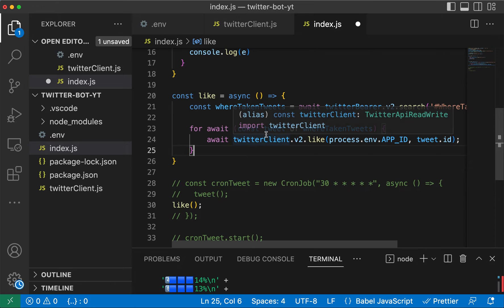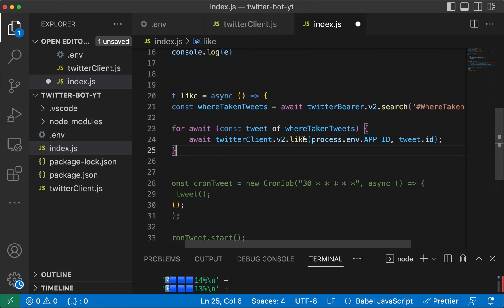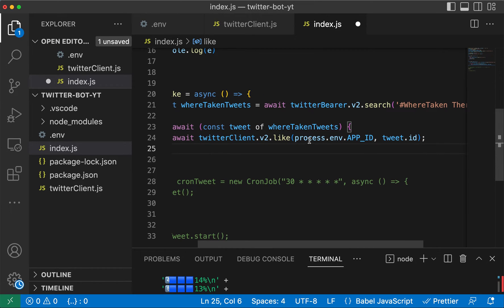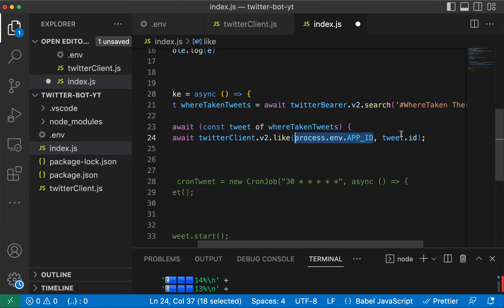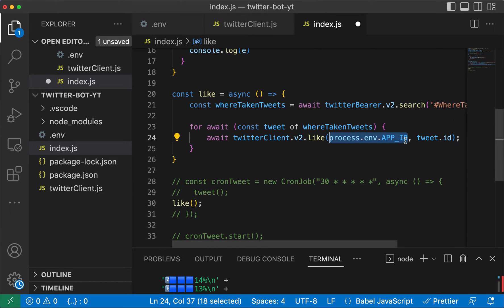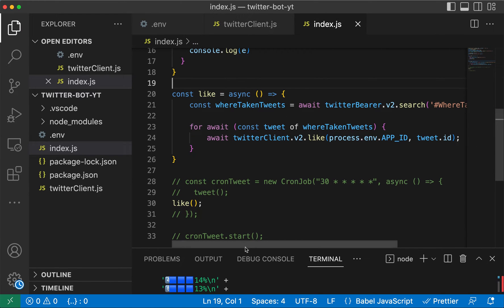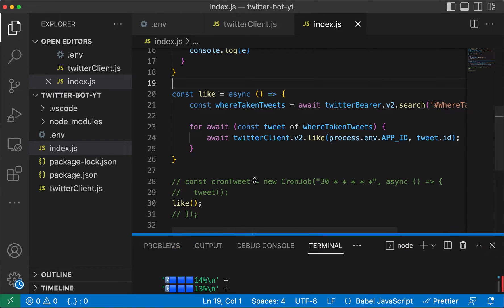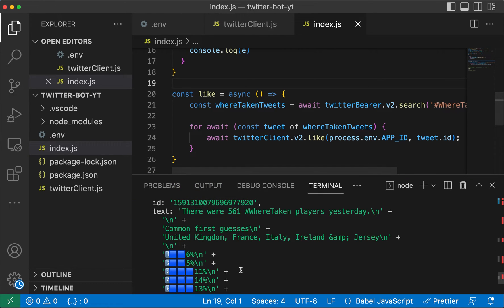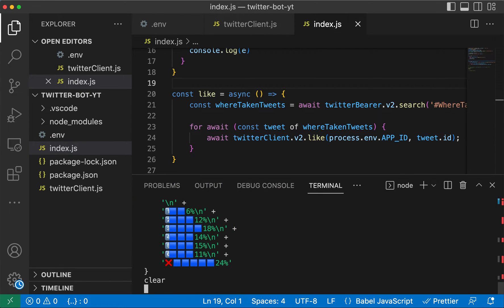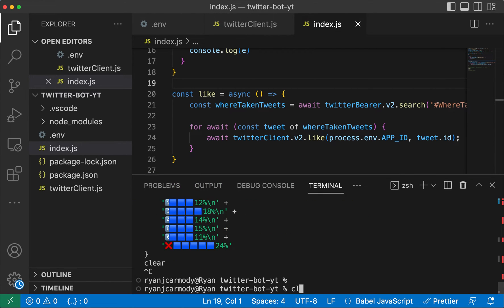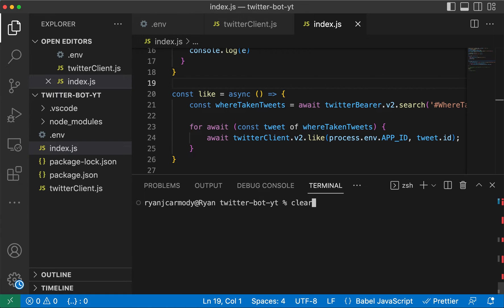Essentially what we're doing is we're searching for the latest tweets using these parameters here, and then it's going to iterate through all of those tweets and it's going to like each individual one coming from our app using the tweet ID. So if I save that one and I'll stop that one and I'll run this one.